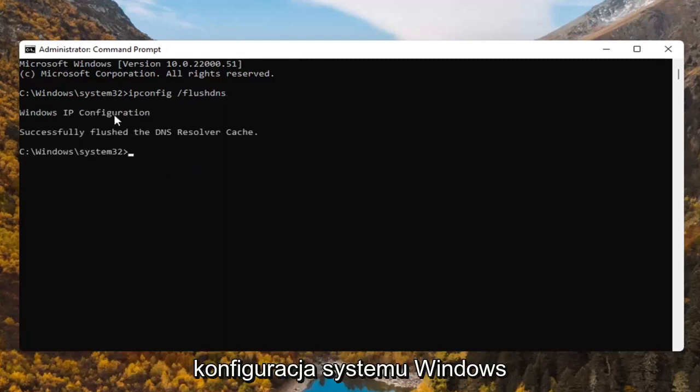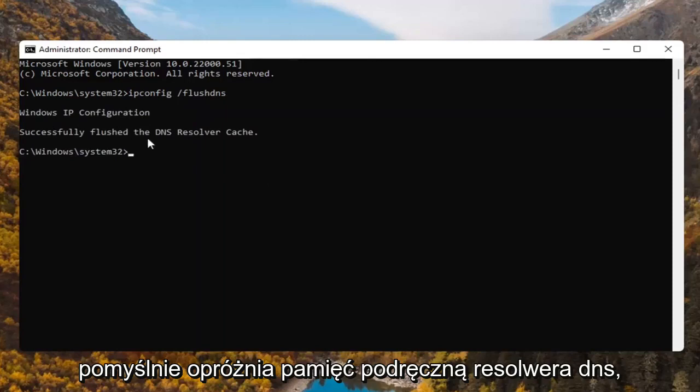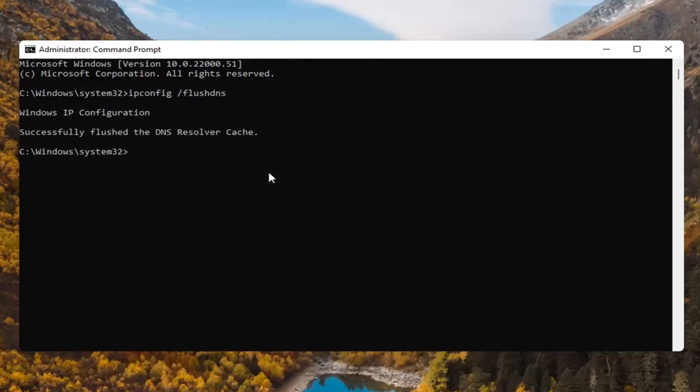It should say Windows IP configuration. Successfully flush the DNS resolver cache.